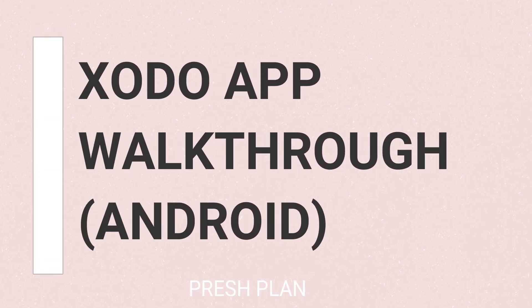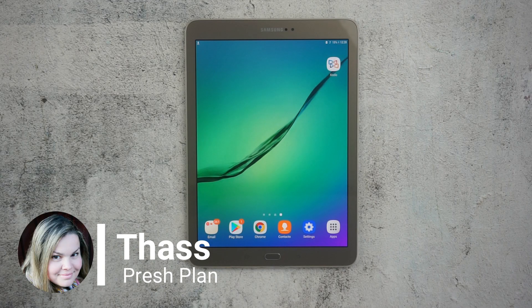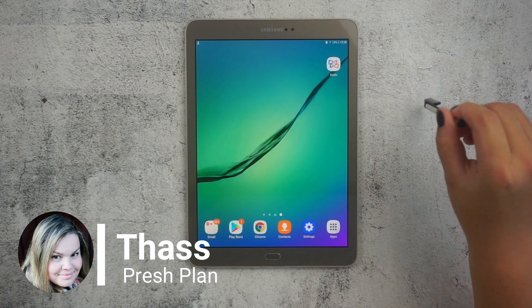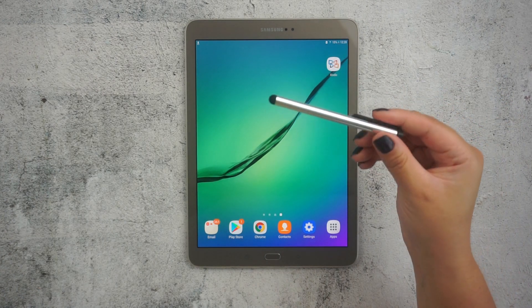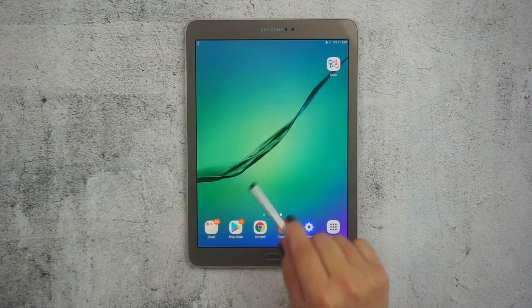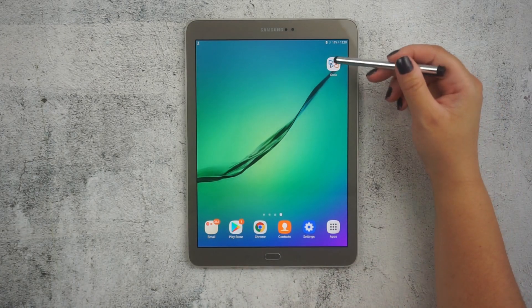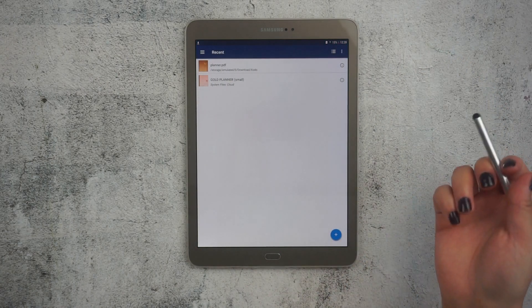Do you need a quick Zodo app walkthrough on an Android tablet? Then this video is for you. Hi there, this is Taz from Freshplan. Today we are going to work with Zodo, which is a great free app and I believe it is the most popular app for Android users.